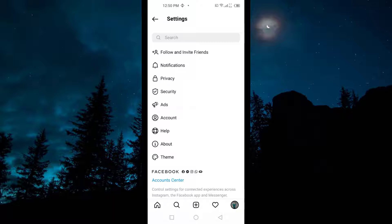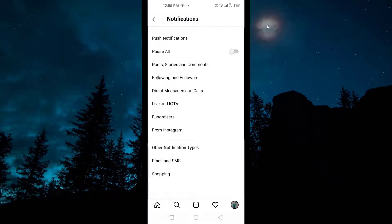In Settings, you have to move on to Notifications. So you have to tap on Notifications here, and then go to Direct Messages and Calls.